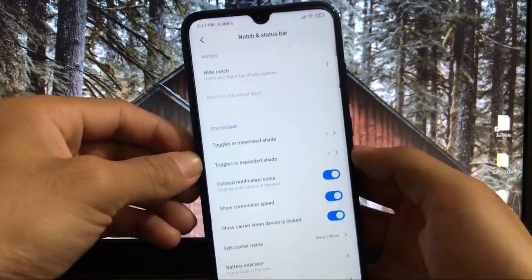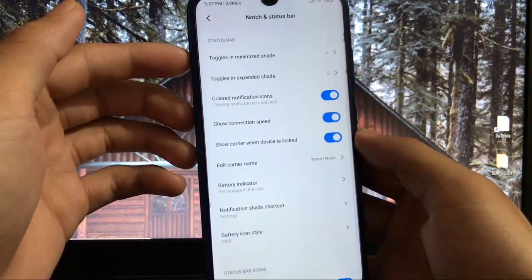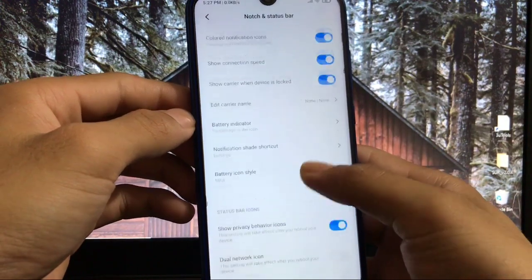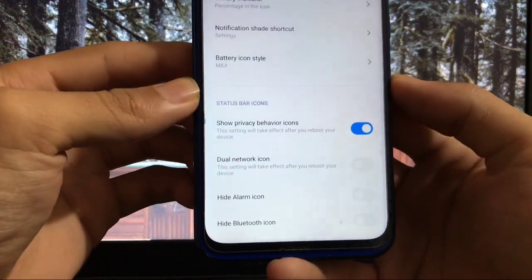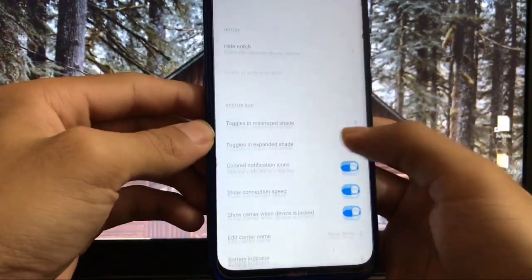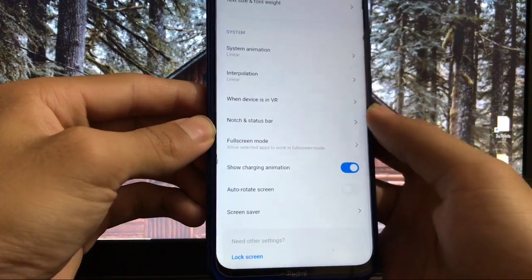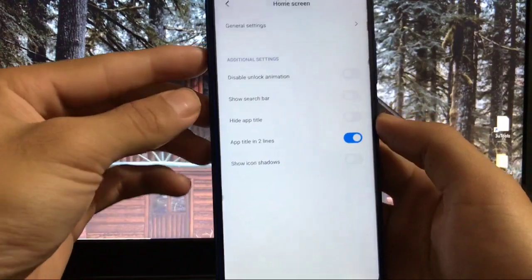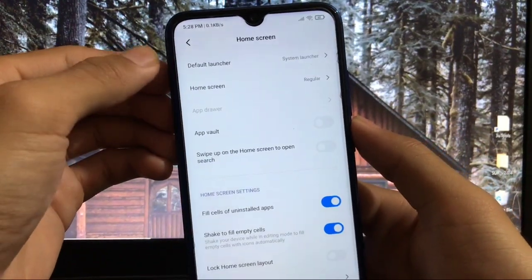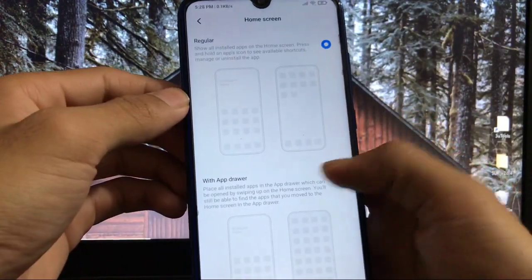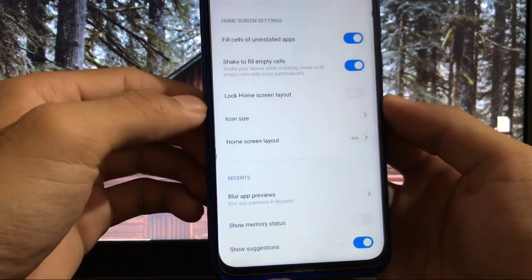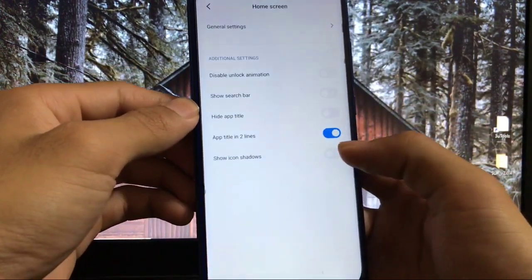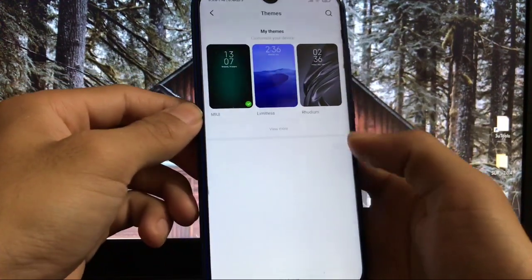You have options for toggles in minimize shade and expanded shade, connection speed, and battery icon style. You also have extra options like show privacy behavior icons and dual network icon. In home skin general settings, you have home screen options like regular or with app drawer, whichever you want to choose.